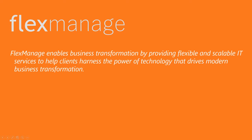FlexManage enables business transformation by providing flexible and scalable IT services to help clients harness the power of technology that drives modern business transformation.